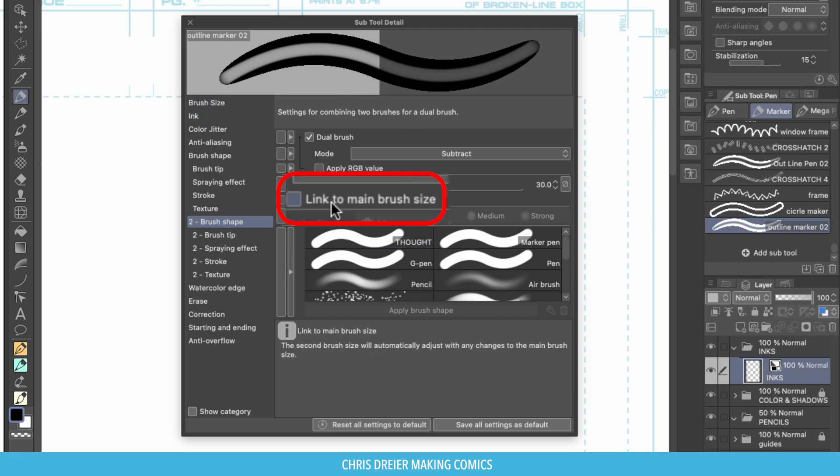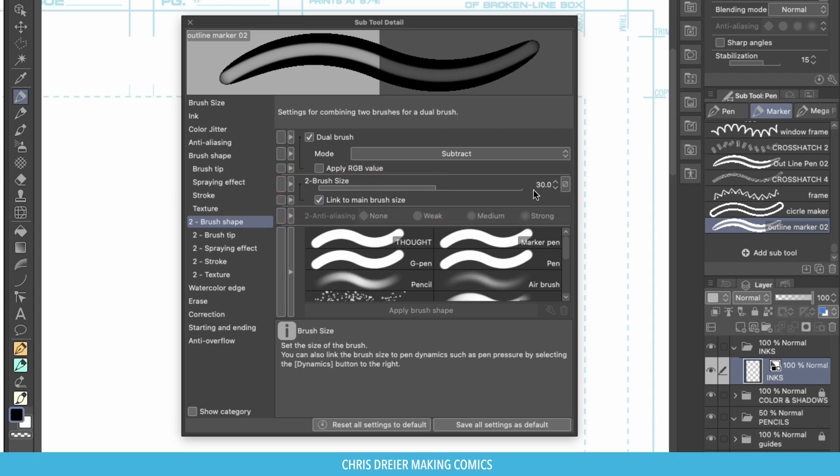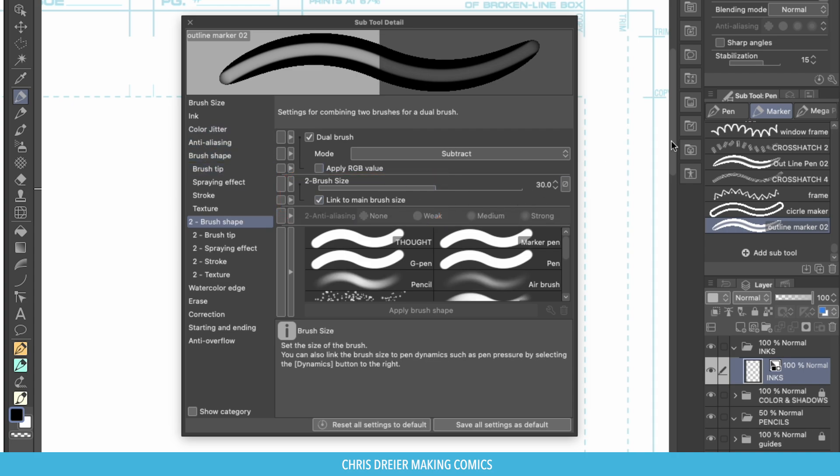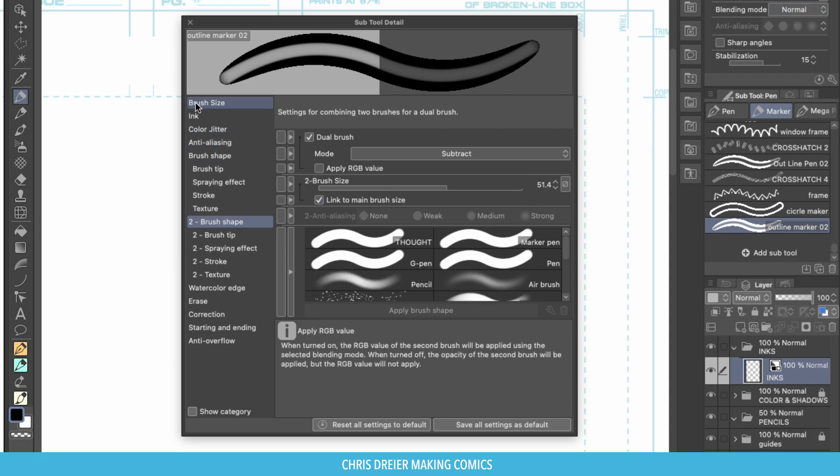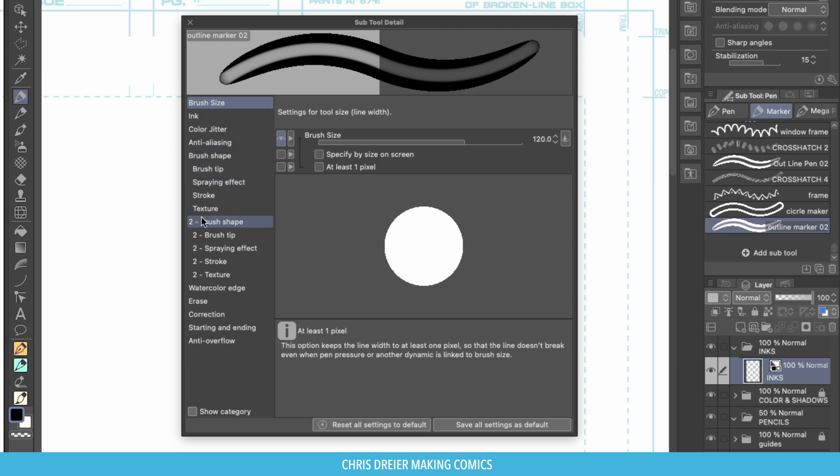Which I think is good. So I'm going to link to main brush size. Now that's important because when you do that, as you increase the size of your brush, these sizes adjust as this adjusts. So it stays the same proportion inside the main brush.